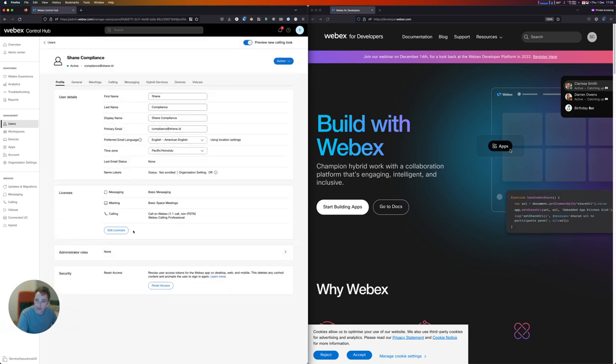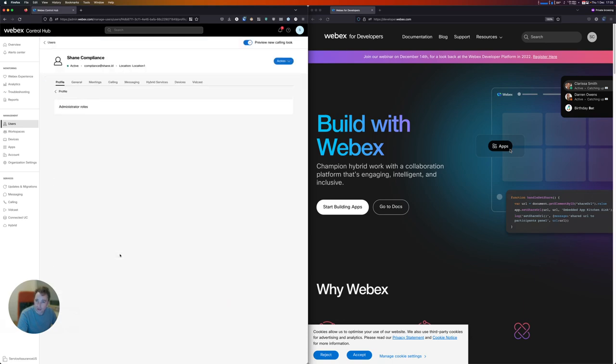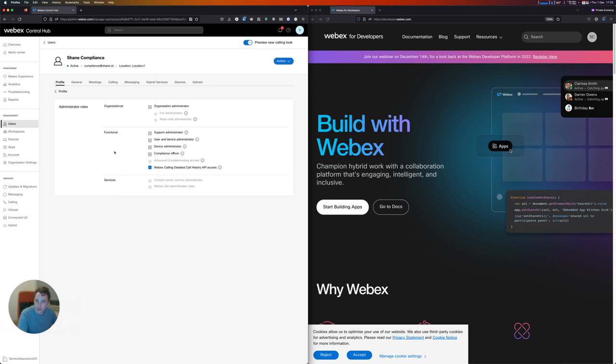I'm going to enter into this user's administrator roles, and I'm going to make sure that the WebEx calling detailed call history API access box is ticked here. This is going to allow this user to query this API.